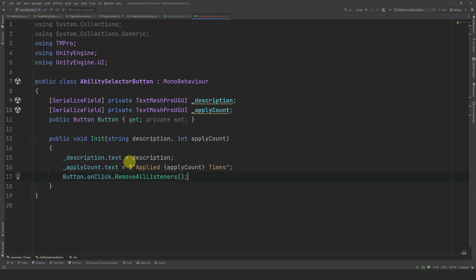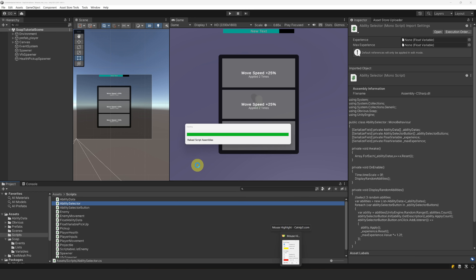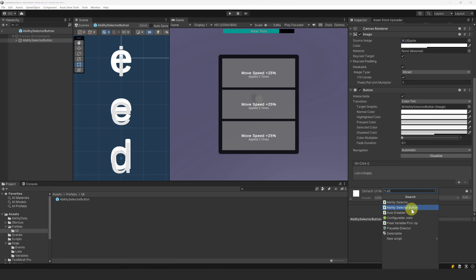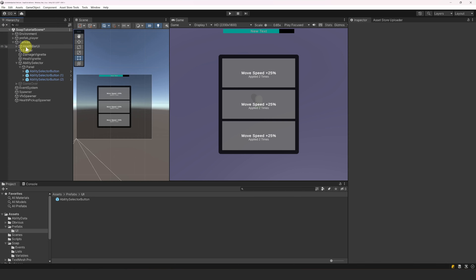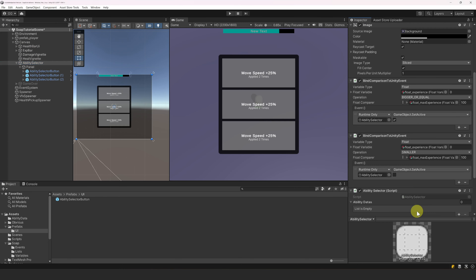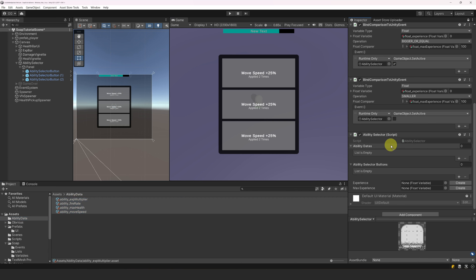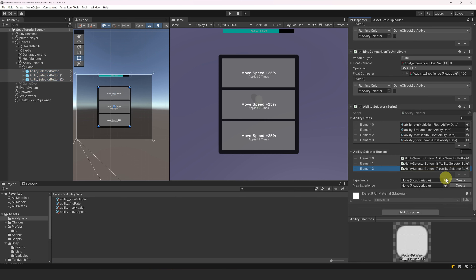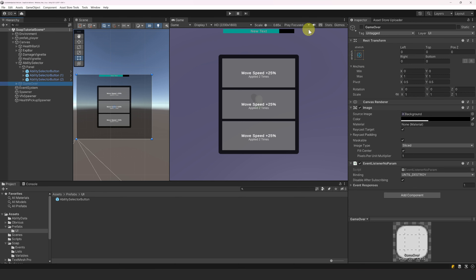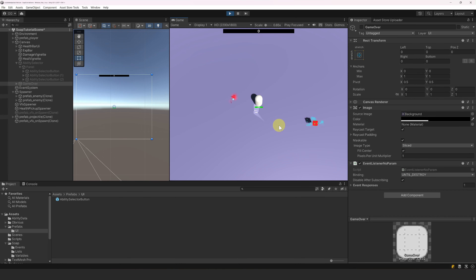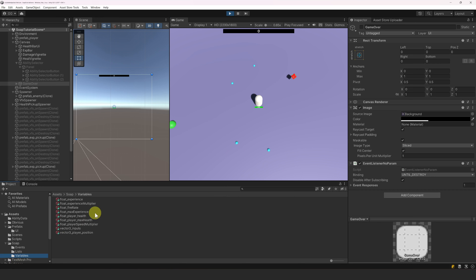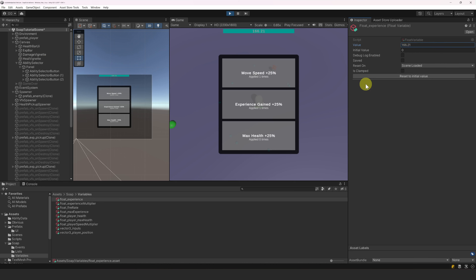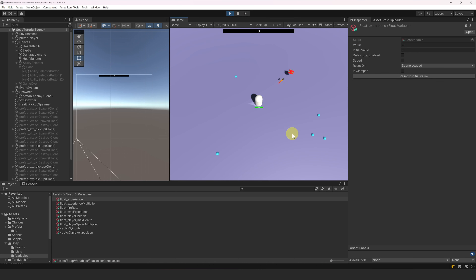Now let's set up our UI elements with the classes we just created. Let's go to the inspector and open our AbilitySelectorButton prefab. Let's attach the script, reference our text components and the button, and save the prefab. Now let's select the AbilitySelector and attach the AbilitySelector script. Let's lock the inspector and drag all our ability data into the array, reference all our AbilitySelectorButtons, and reference the experience variable and the max experience variable. Let's re-enable our GameOver panel and press play. We kill some enemies and gather experience pickups — our AbilitySelector appears. We choose an ability and it works! We can also select the experience variable in the project and increase the value directly to reach max experience to debug quickly.